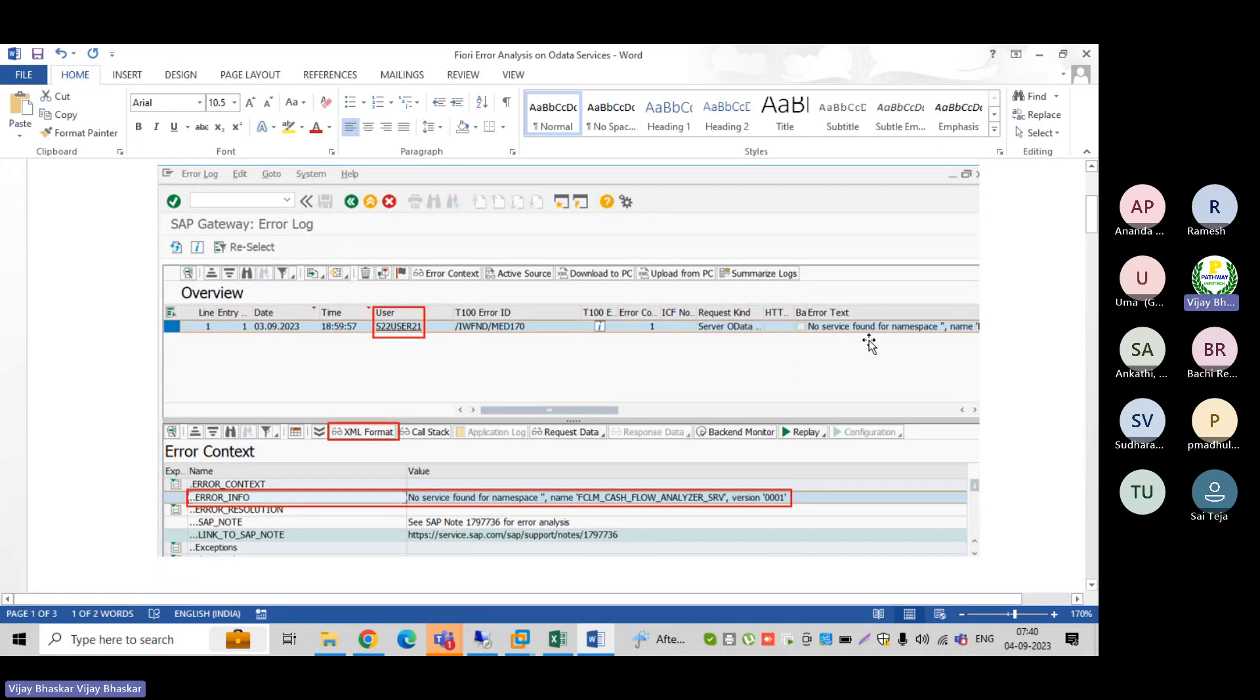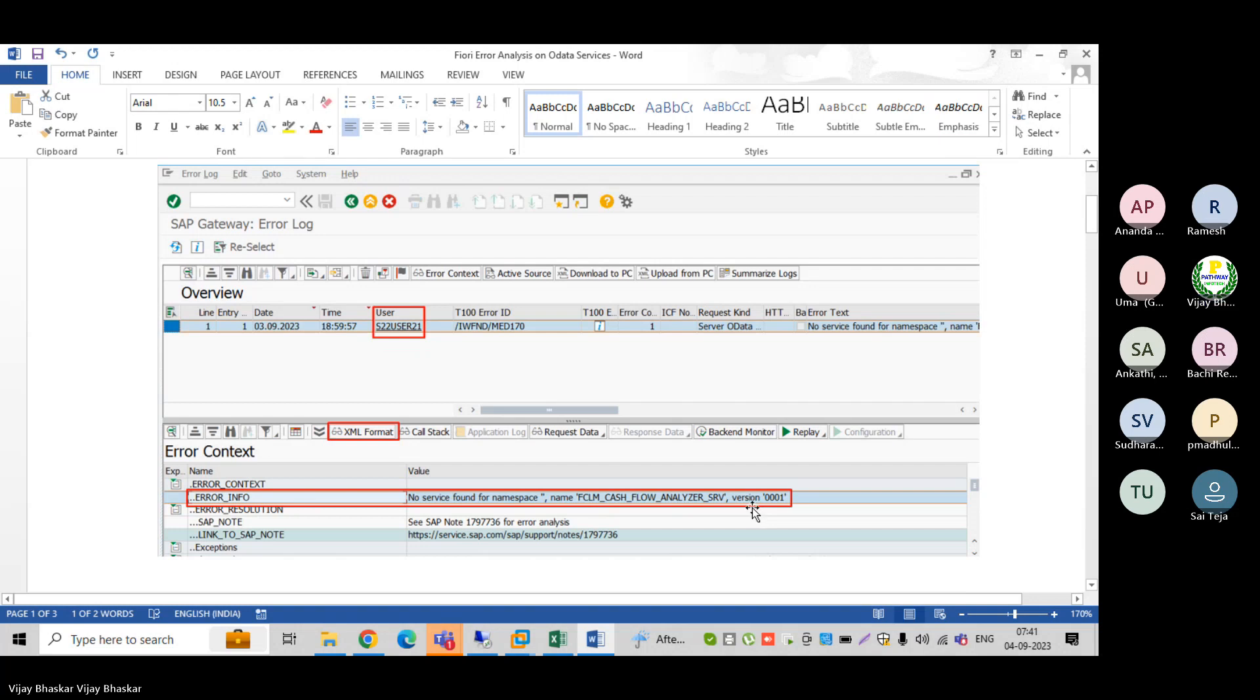No service found for the namespace Cash Flow Analyzer version 001 - this was the issue. Now there is also an SAP note given about how to enable these data services.